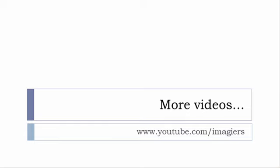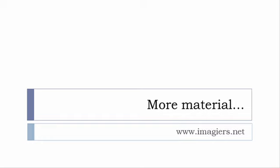If you want more material like apps, software, PDFs, audio files, whatever, I've been putting all these files and they are available freely, of course as usual, on the website, and it's www.imagiers.net.